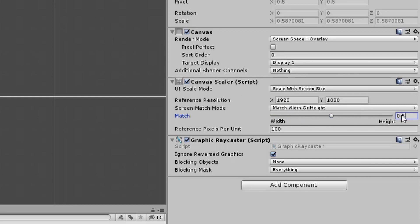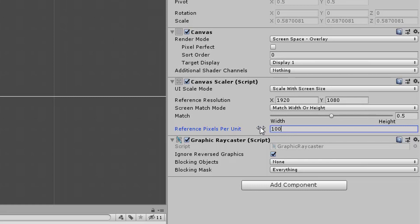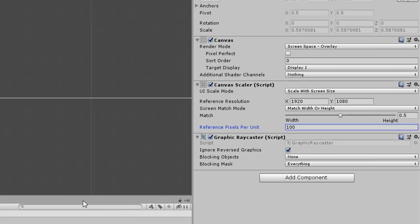For the reference pixels per unit, you could choose 32, 16, or leave it at 100. It has mostly to do with the sprite size that you are using. I will leave it at 100 at this point.